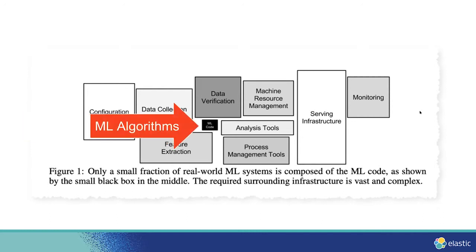Although the anomaly detection algorithms are important, they're only a small part of the overall picture. To make use of anomaly detection algorithms, you have to consider the surrounding infrastructure, data collection, feature engineering, result scoring or analysis, and many of the other components that you need to build on.